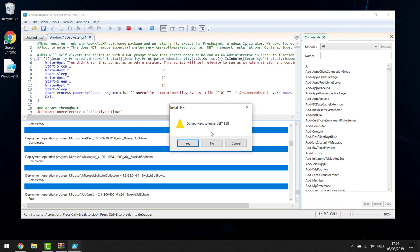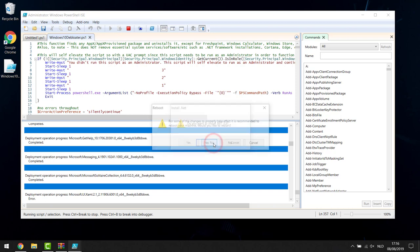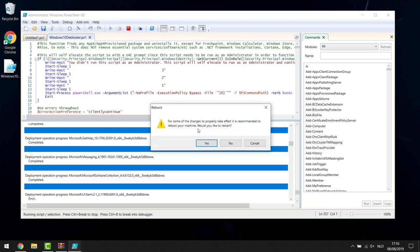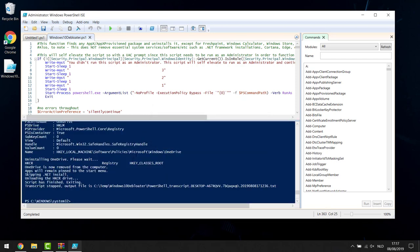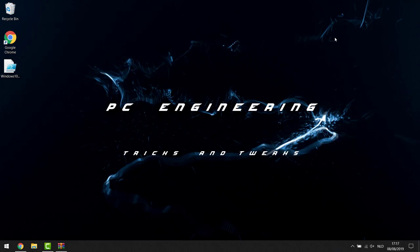If asked to install .NET 3.5, click No — there's a more recent version already on your computer. It will then ask to reboot — you can reboot now and come back, or click No and continue. That's it for the first script — it ran and did everything we wanted. Close this window. After this, about 80% of your bloatware is removed.